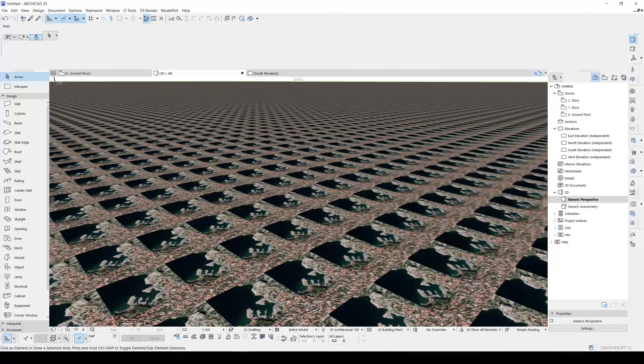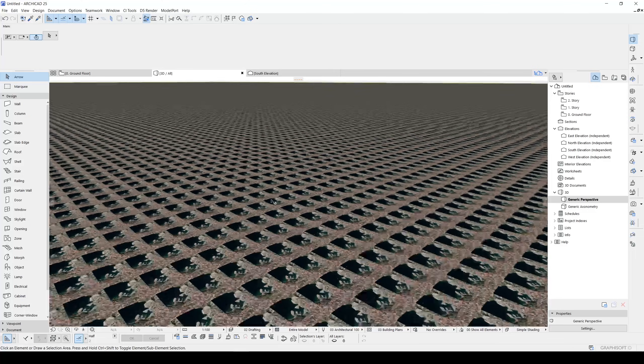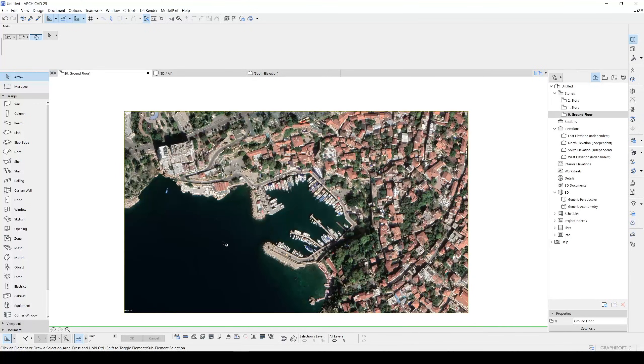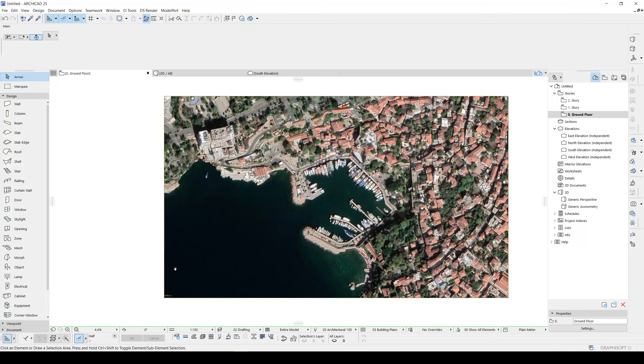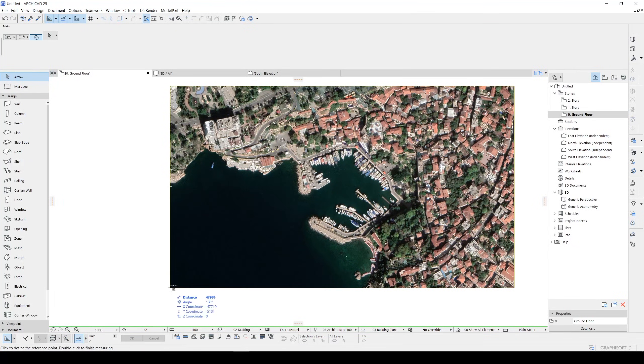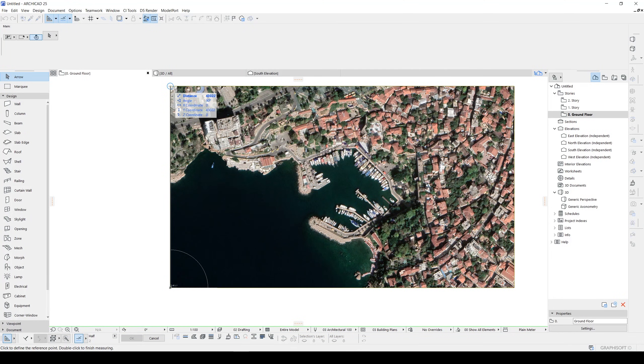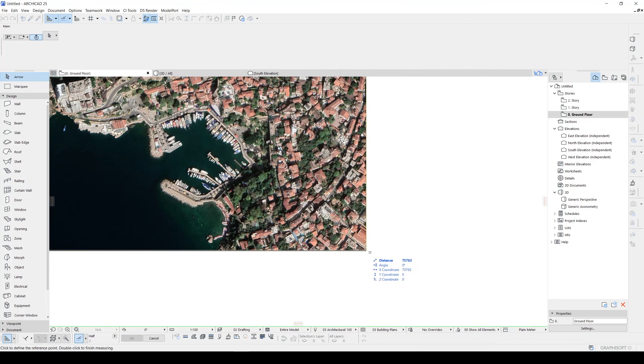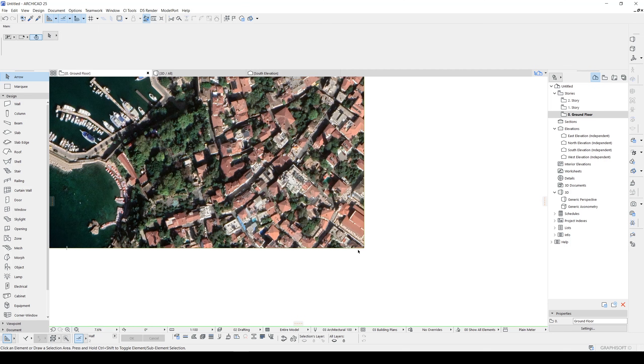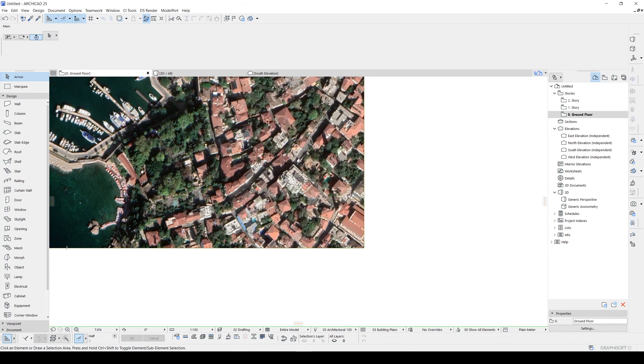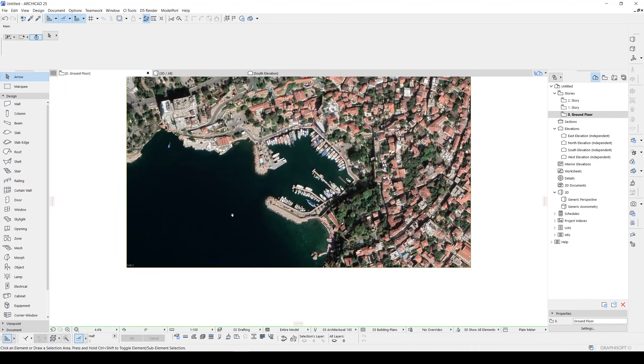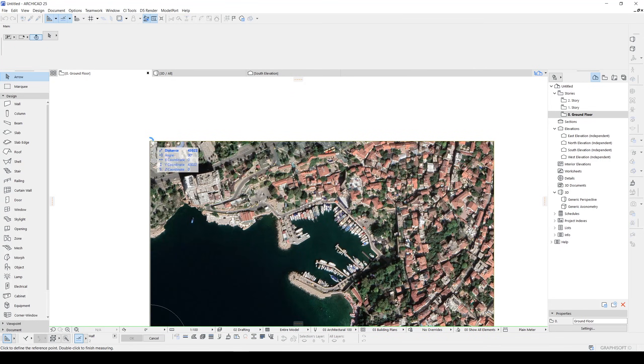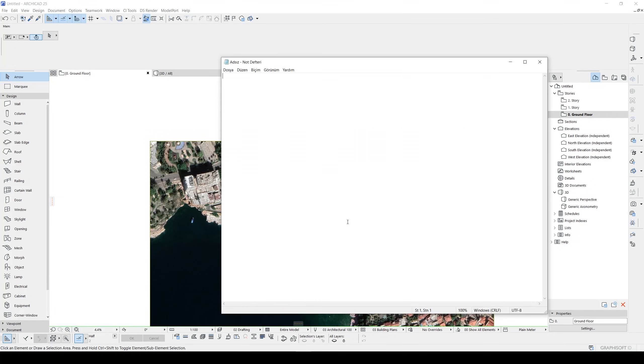Our scale is not matched with the terrain. To fix this we need to measure our terrain distances. From here to here it's 4322, from here to here it's 3763. We can write it down on paper or you can just use Notepad.